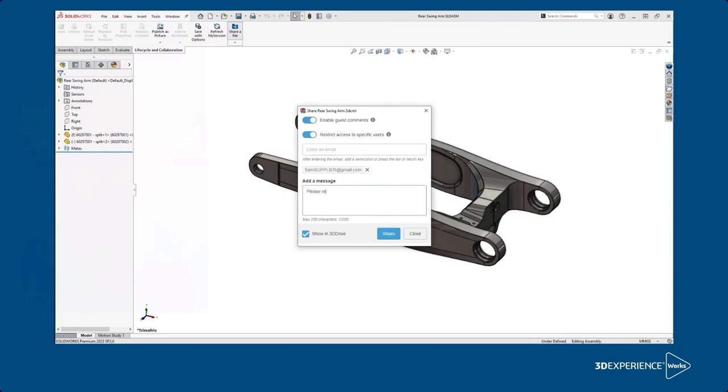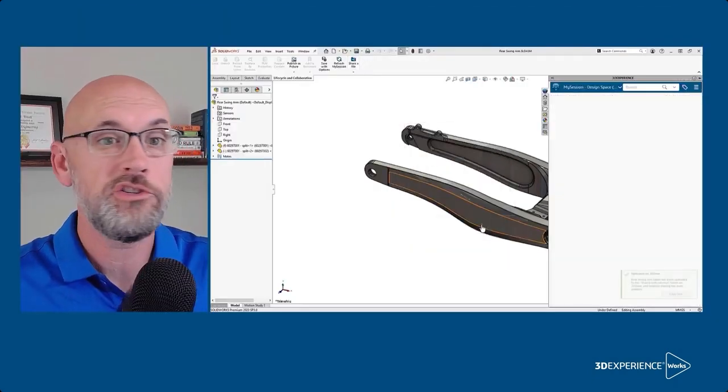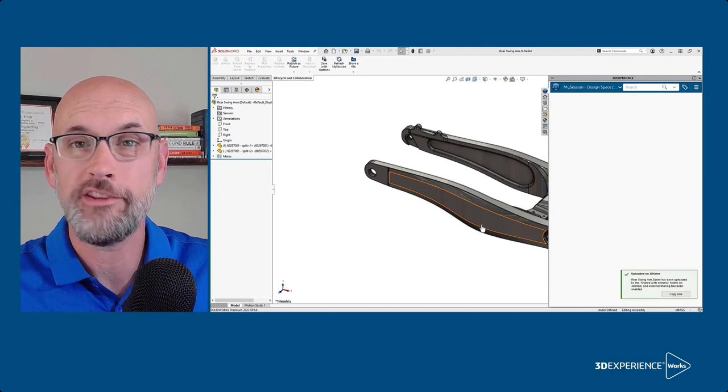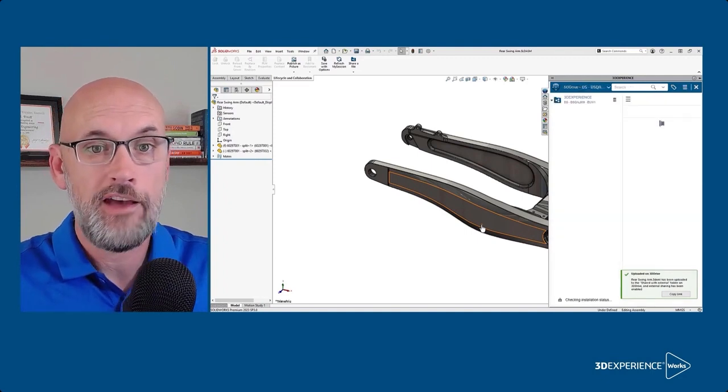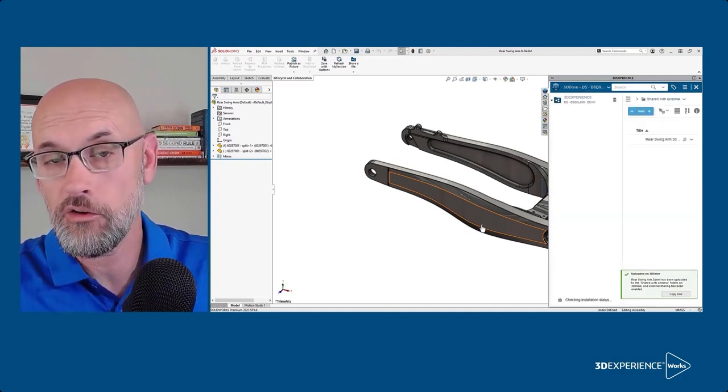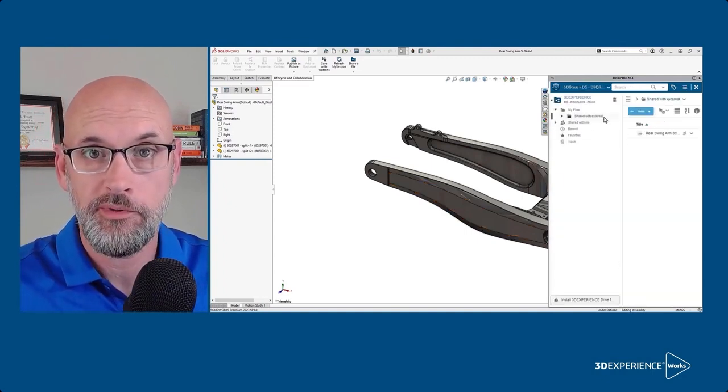The emails and a custom message and click share. The great part here is you can share this file with anybody. They don't have to have SolidWorks or licenses to 3D experience. Now if they're not familiar with the process...